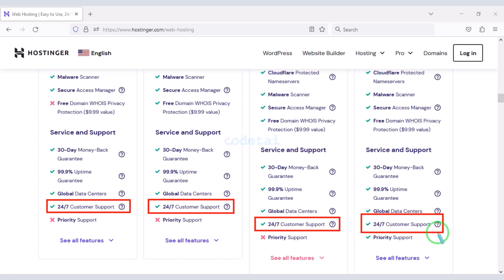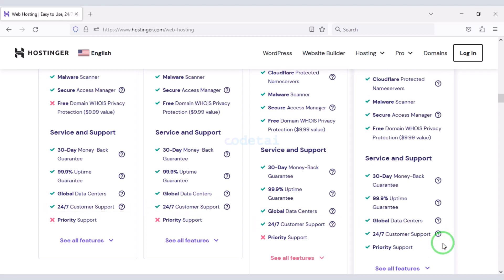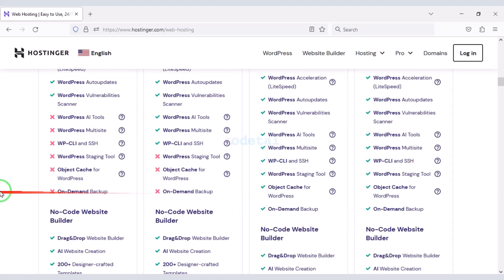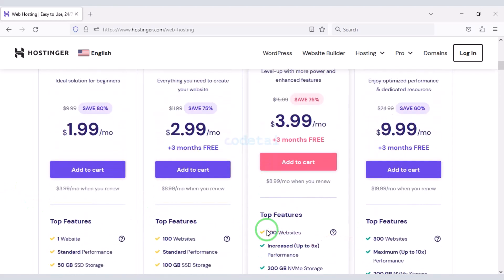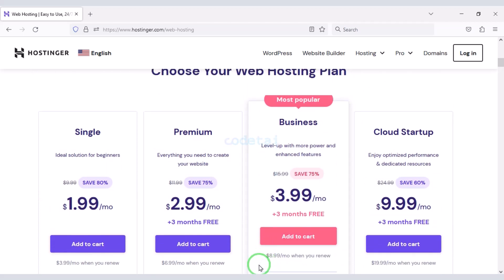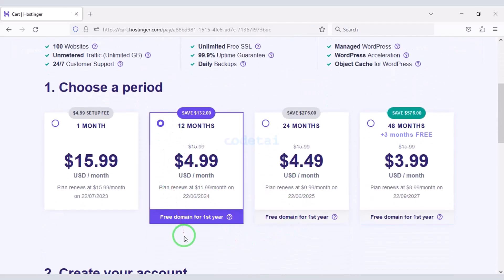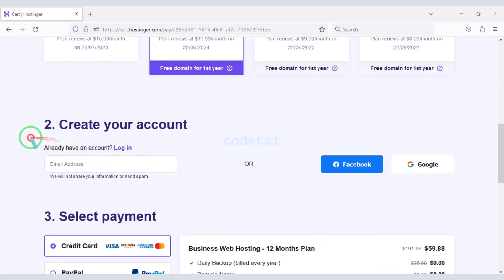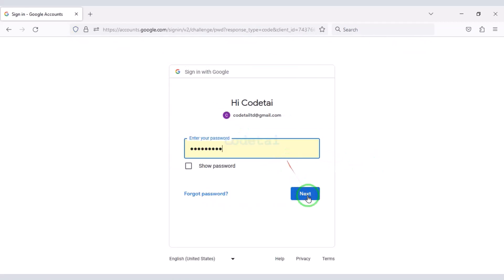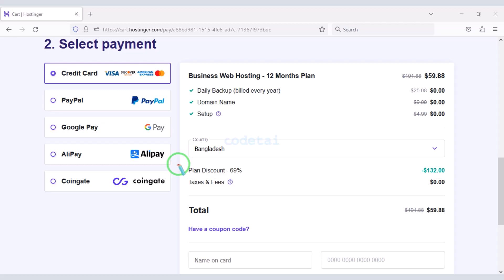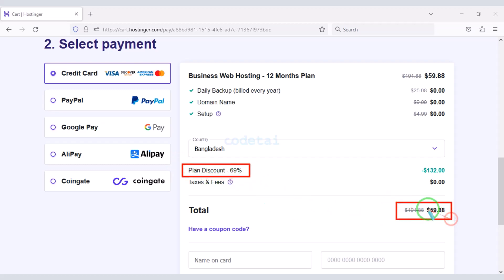You will find all our contact information in the video description. You can purchase any package as per your choice. As an example, I would now purchase the business web hosting package. We must purchase this package for 12 months. Now we need to create a Hostinger account — we can easily create accounts through Google. With a 69% discount, we have to pay a total of $59.88.